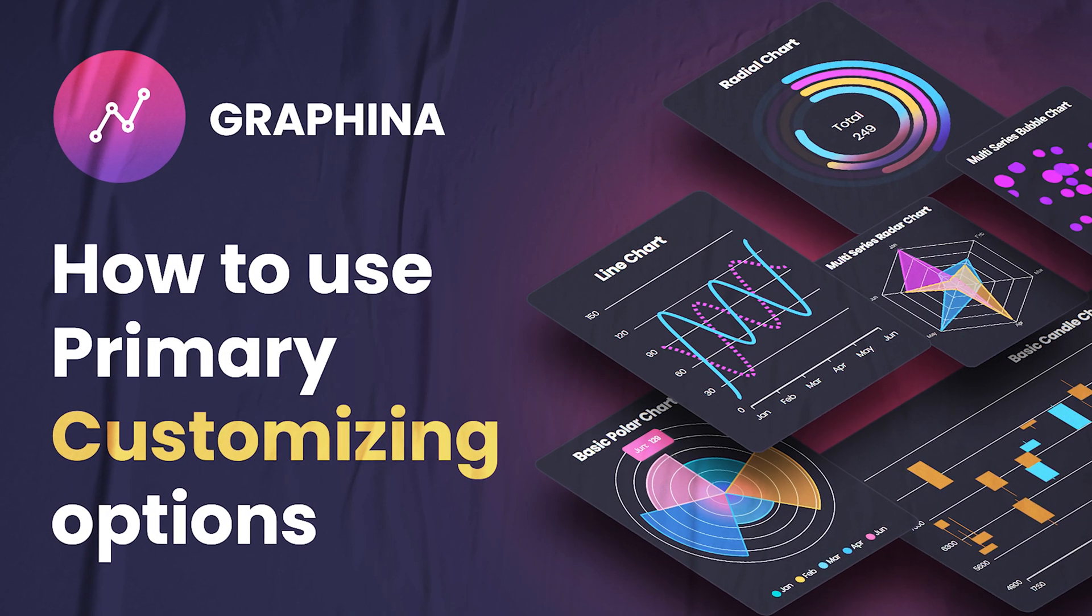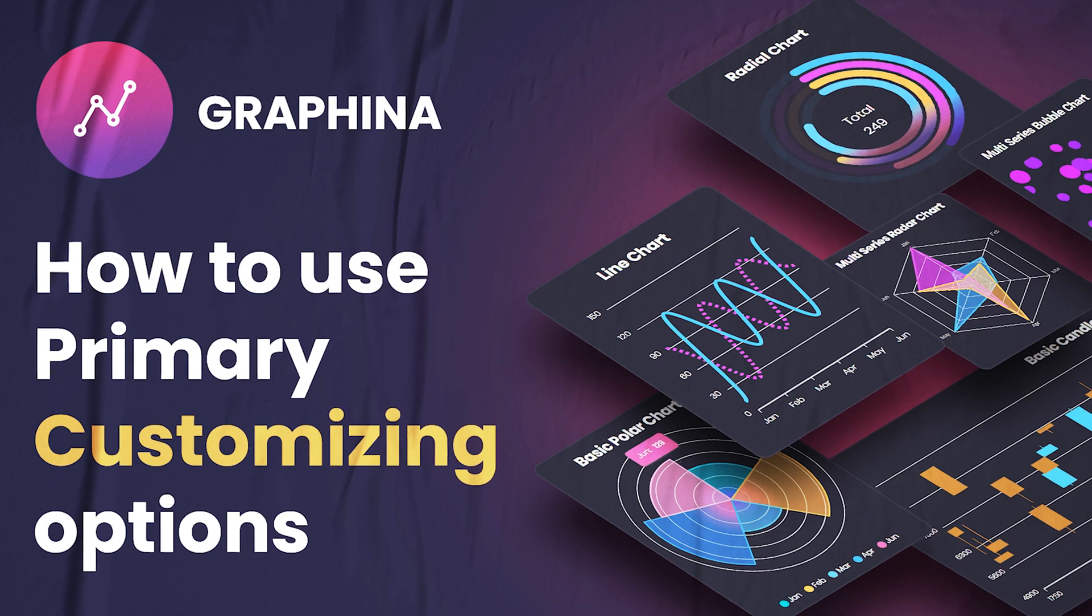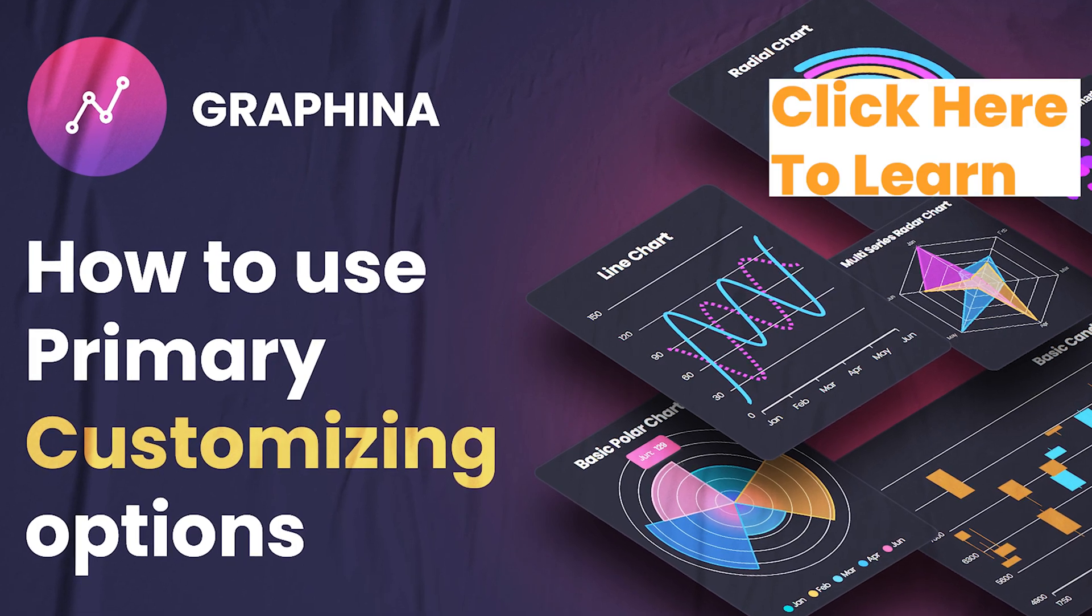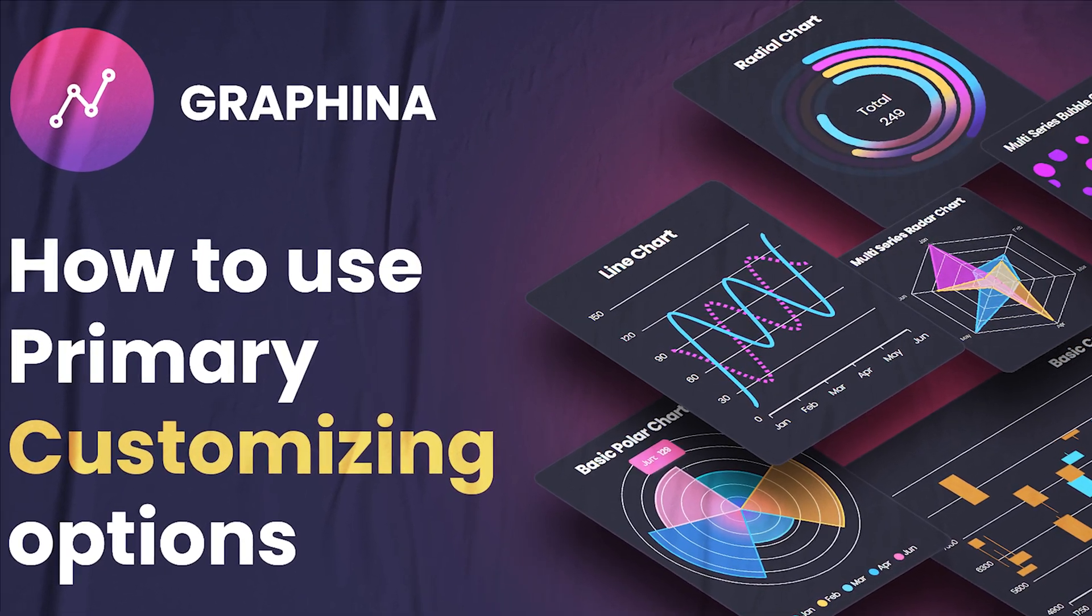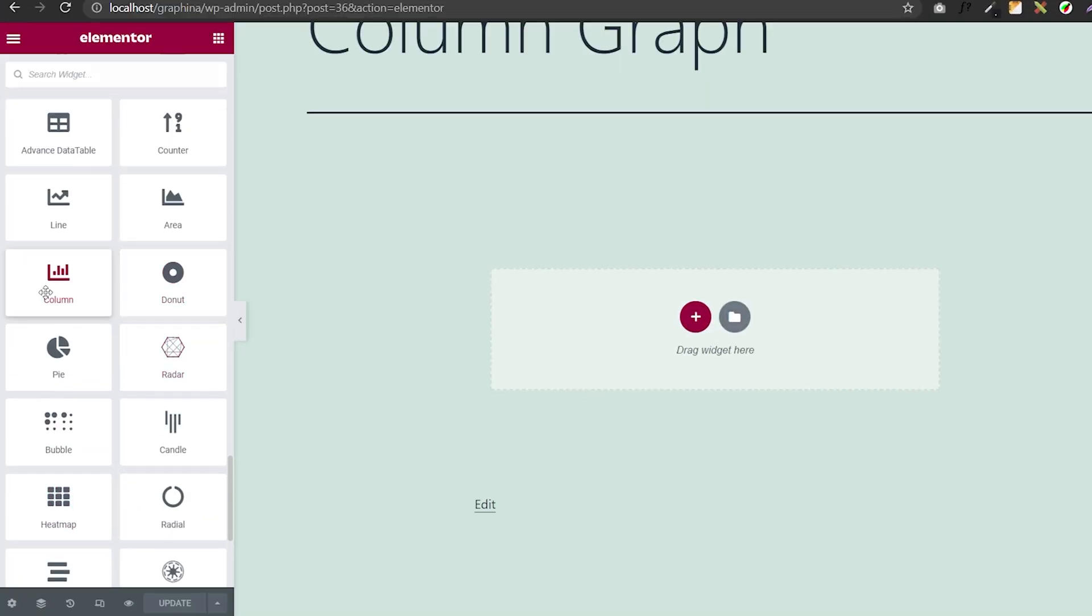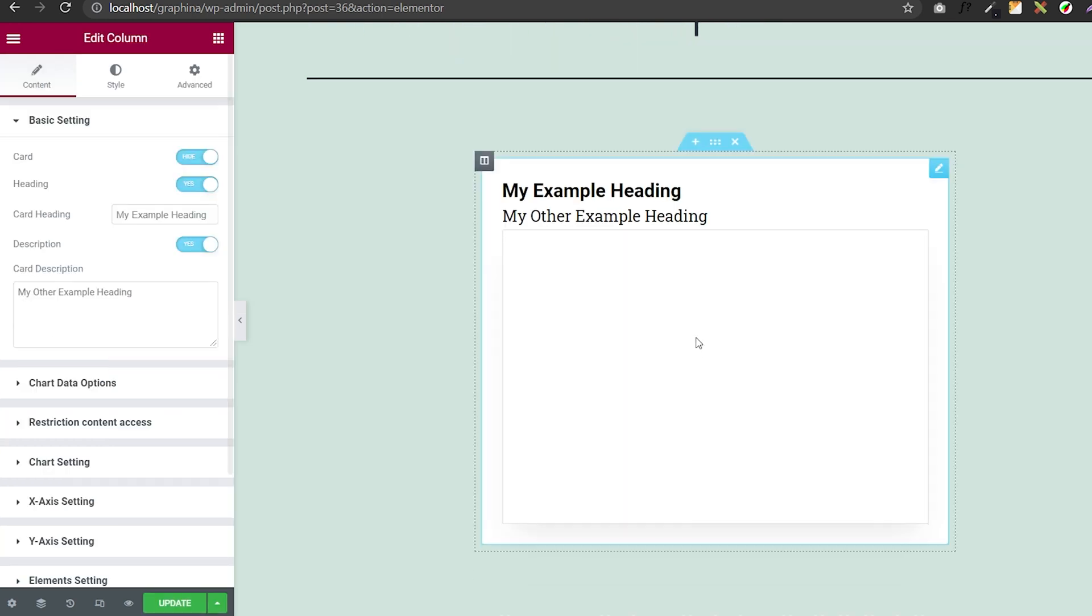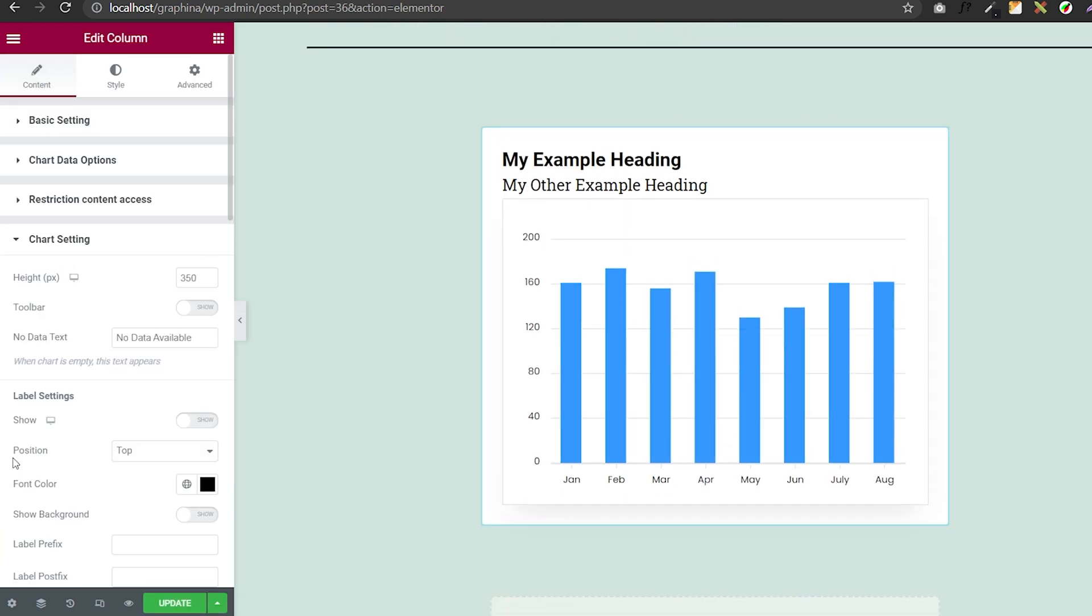We have already discussed all the primary customization options in the previous video. Open Graphena and then drag column chart to your page. Go to chart settings.